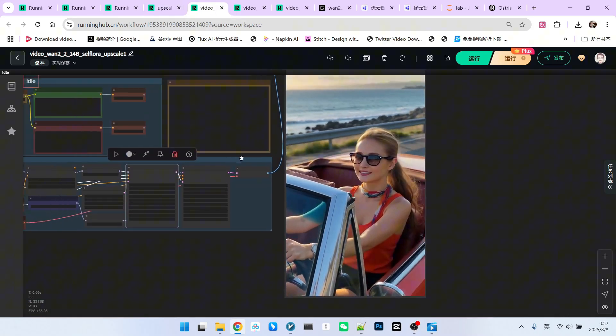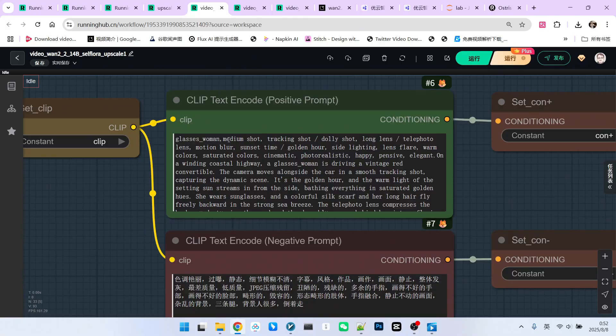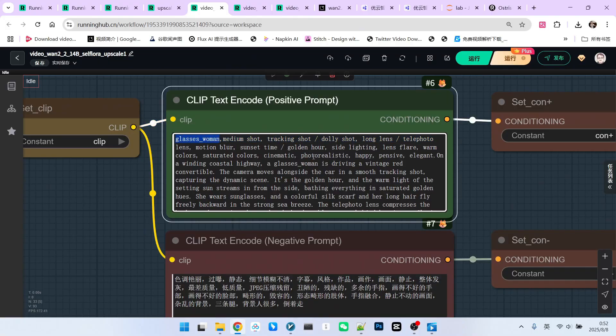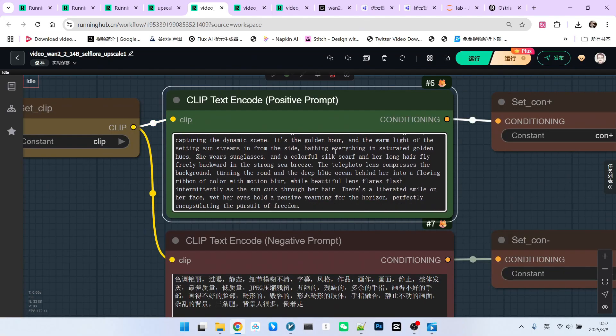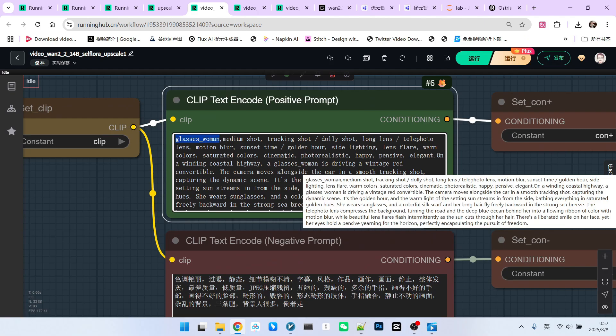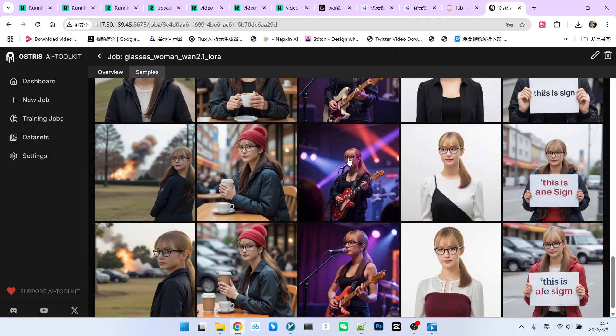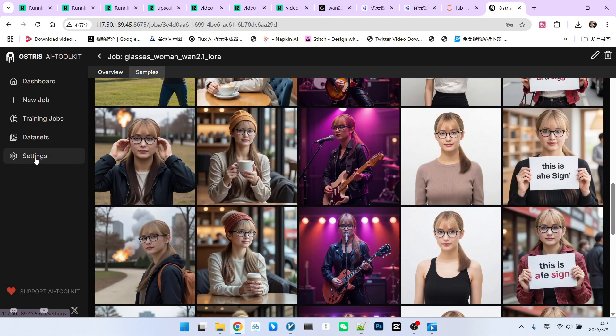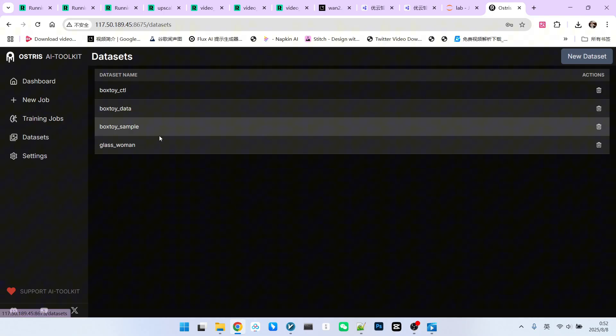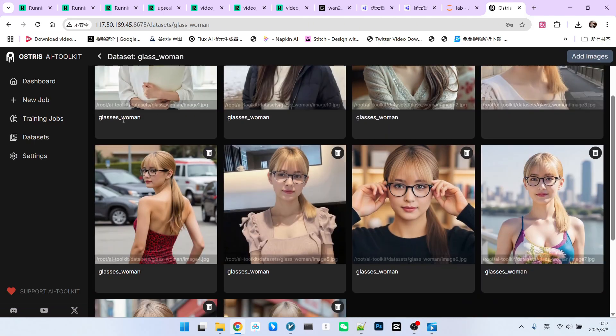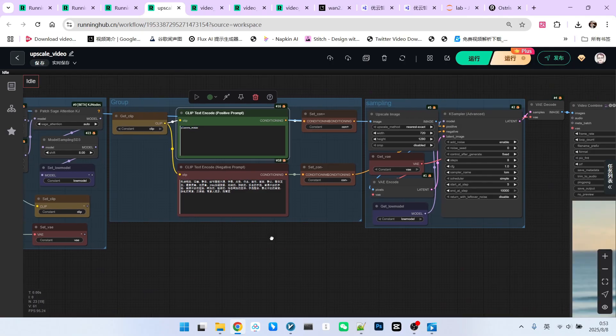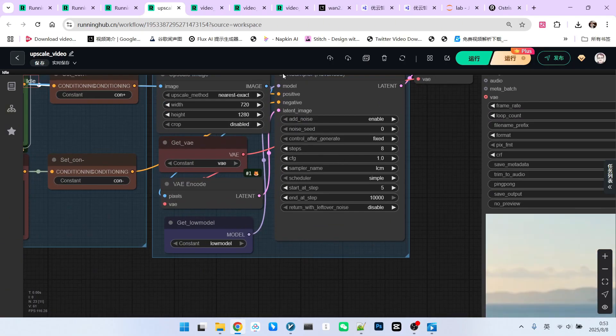You'll find that in the video I just generated, I placed glasses woman at the beginning. Additionally, in the subject description later, I also used glasses woman. The reason is that during training, in my dataset, I consistently used glasses underscore woman, right? Let's go back to the workflow. Then, I perform denoising.